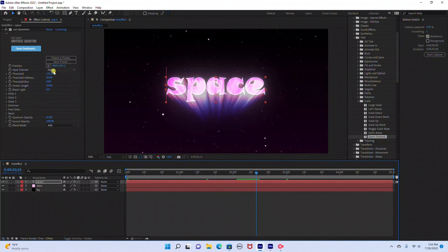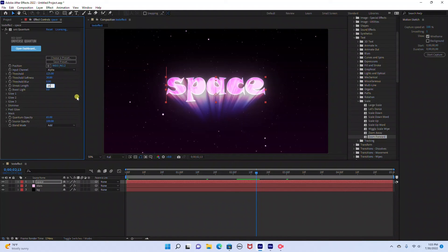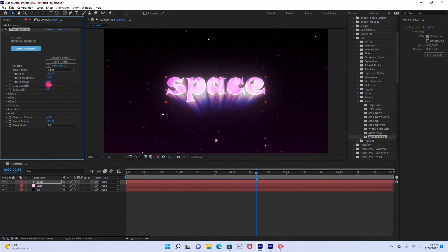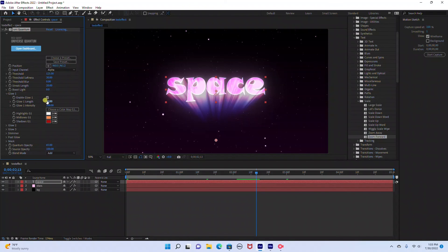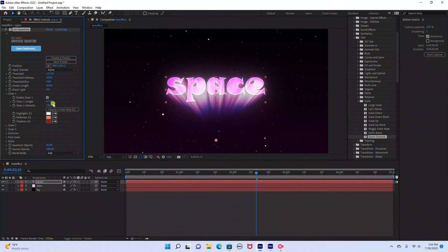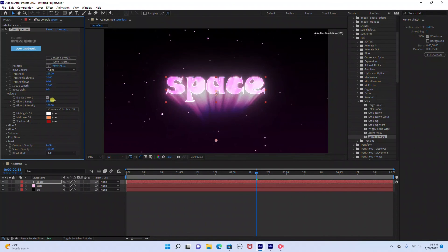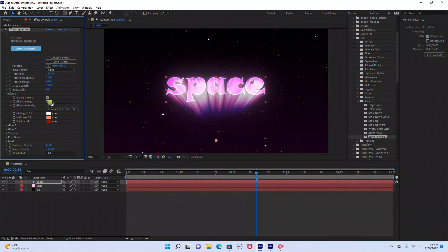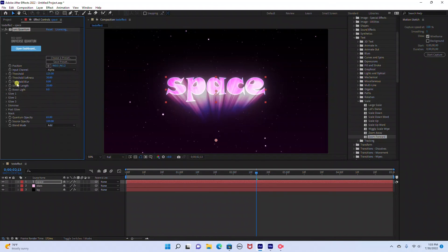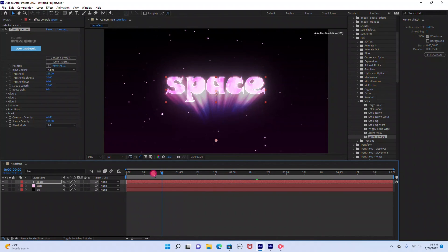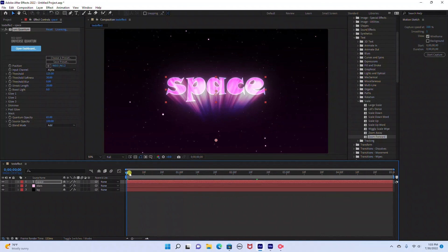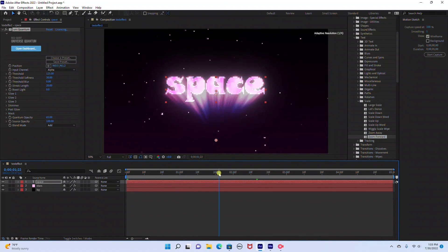And if you do want to change some of the settings on your glow you can change the streak length. You can bring it up or bring it down. I'm going to leave it at 20. And then you can change your glow intensity length. So you can kind of play around with the settings to get the effect that you want. But I'm just going to keep this tutorial short and simple, just show you how this effect looks and add a little animation to it. And that's it.